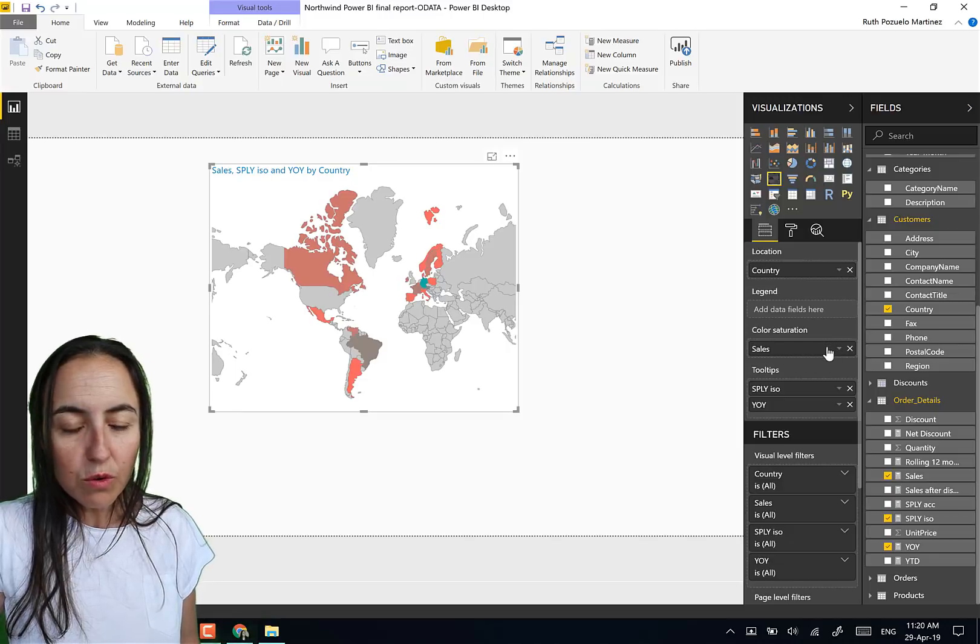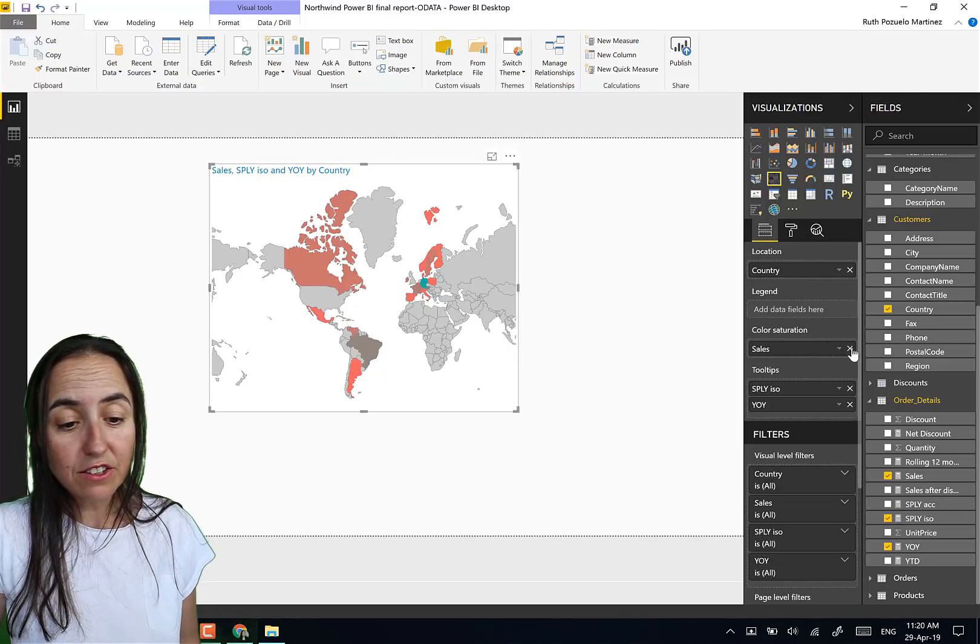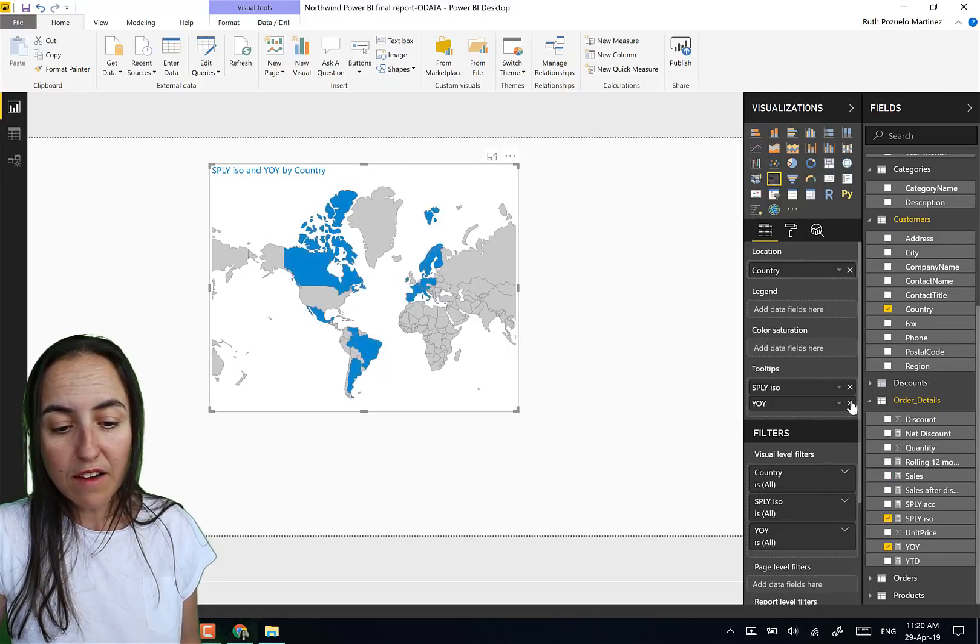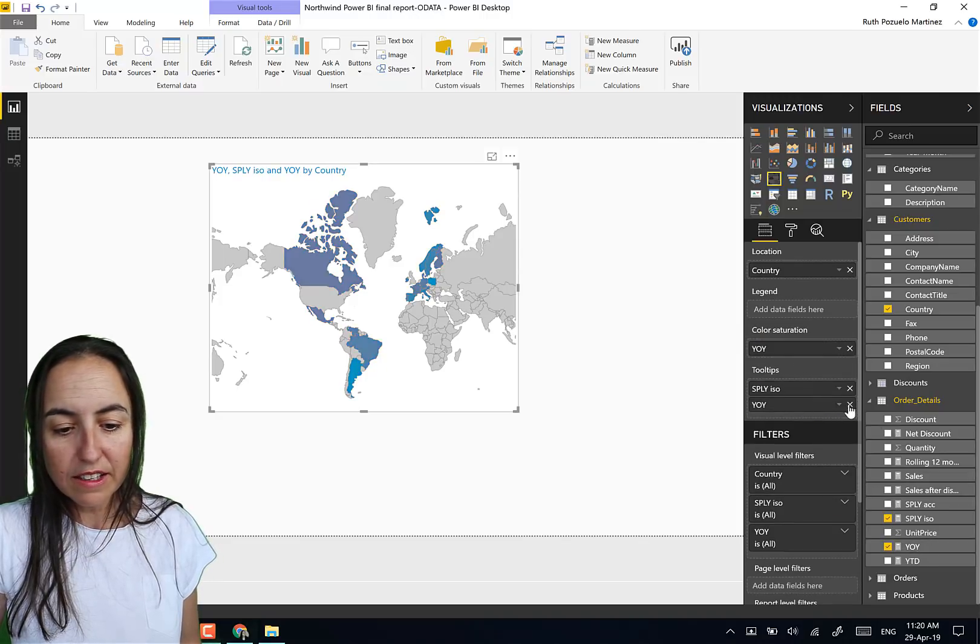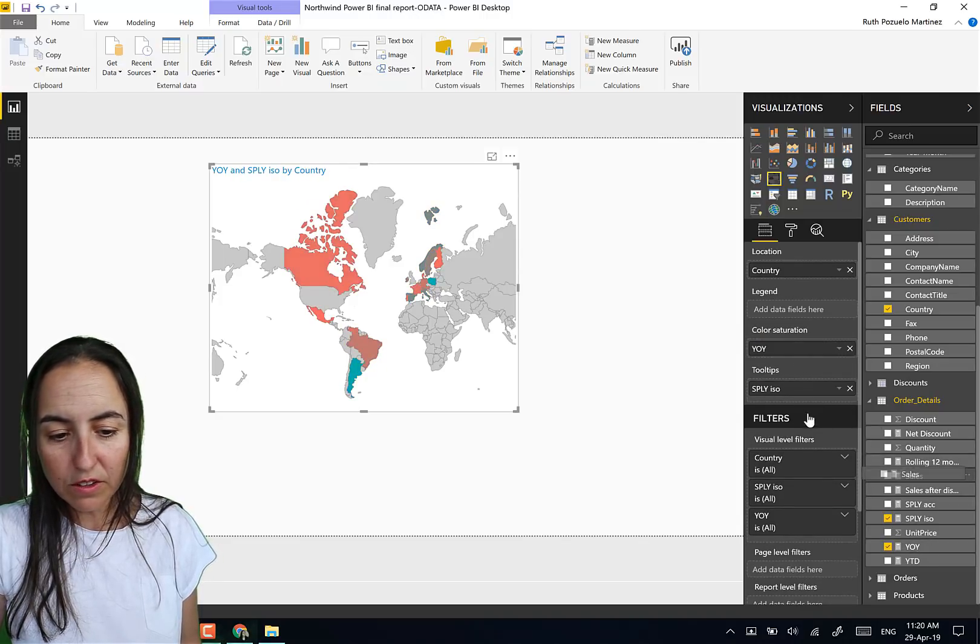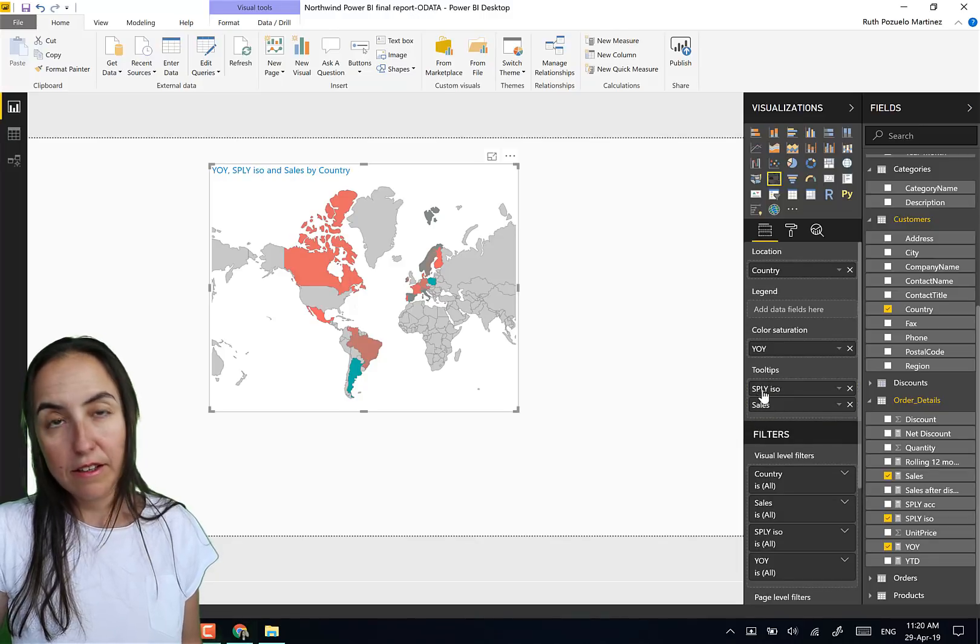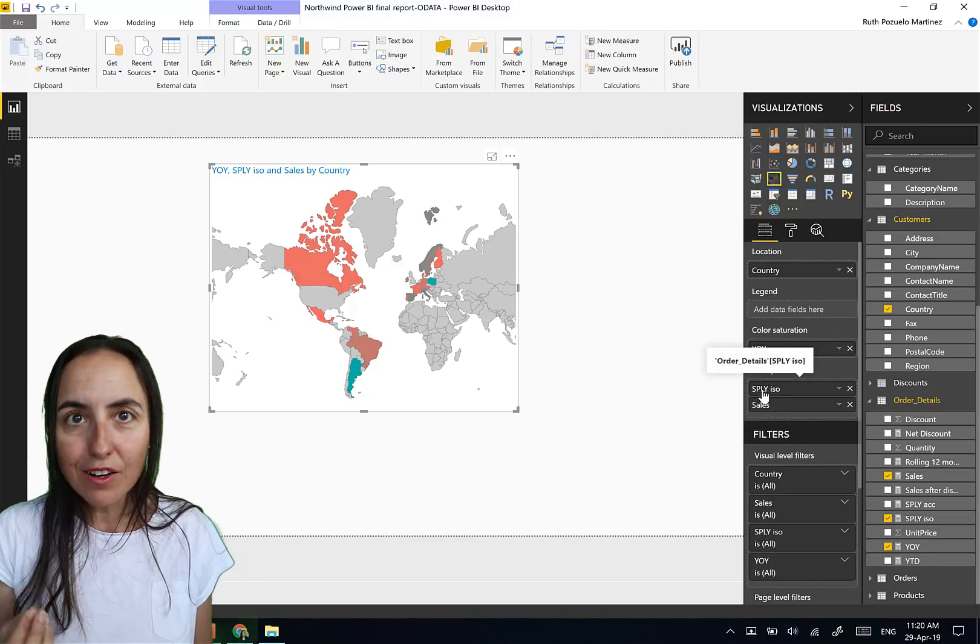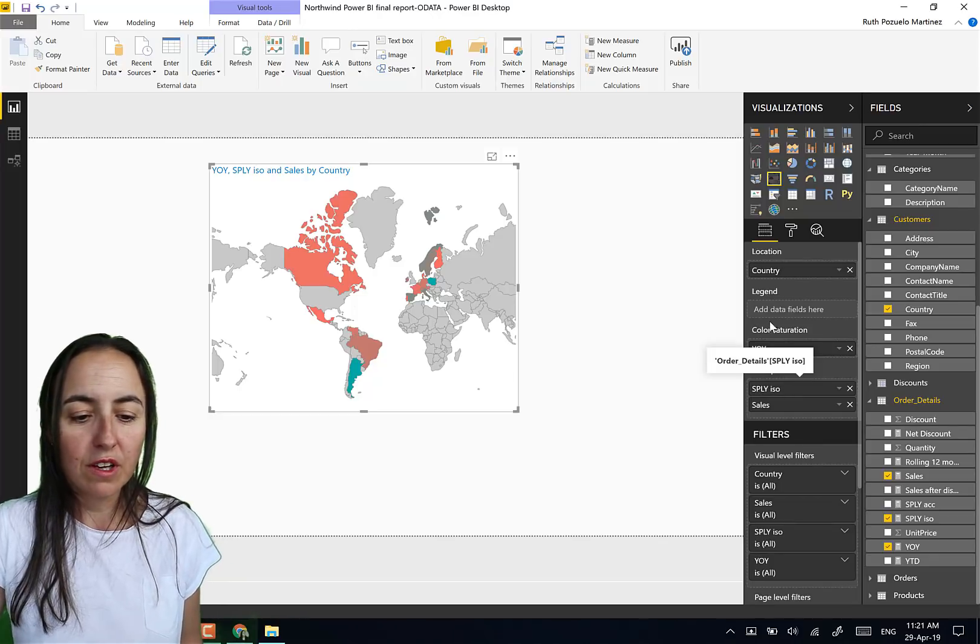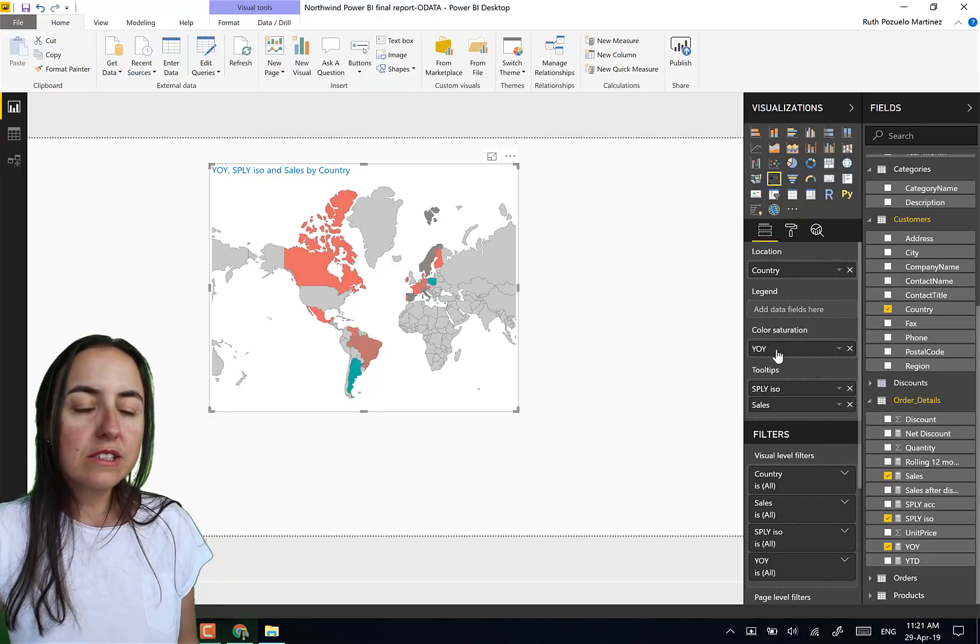And then it allows you to zoom in and out manually, which is also very, very useful. And this is what you get. Okay, so if we go here, we don't want sales. Now it's doing sales as a color saturation. We actually want to have year over year.